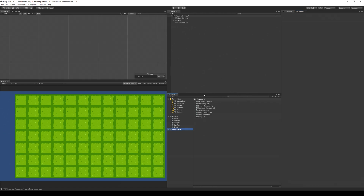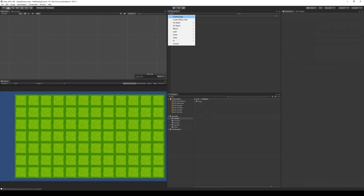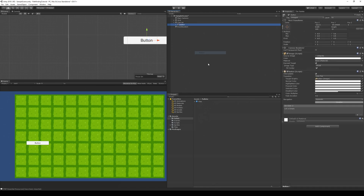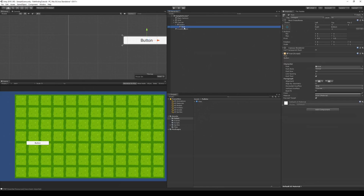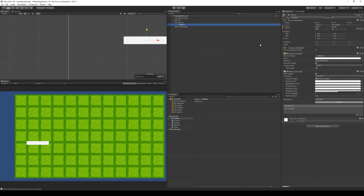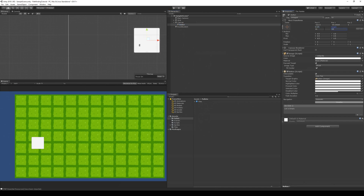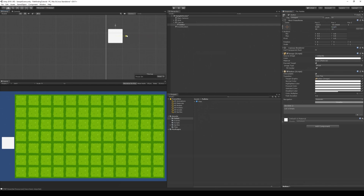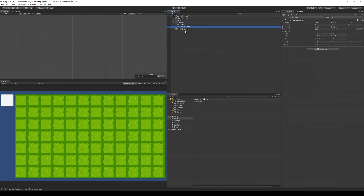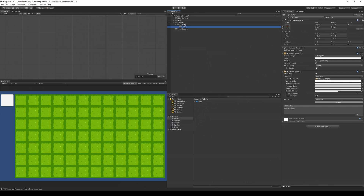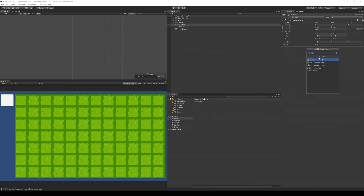Now we need to add our UI buttons. Go to Create, select UI, and select Button. We don't need the button text since we're using icons. Set the size to 90 by 90, position it at the top, then right-click on Canvas and add an empty game object called 'Buttons' to keep things organized. The first button is 'Start', and we need to add a Vertical Layout Group to the Buttons object.